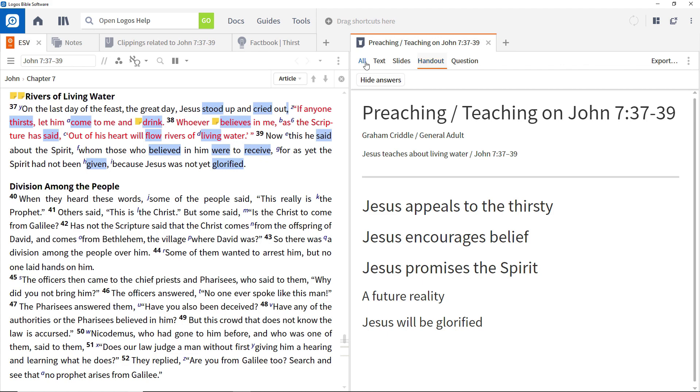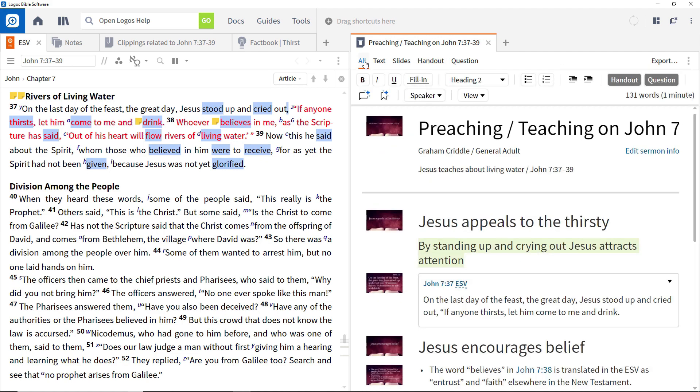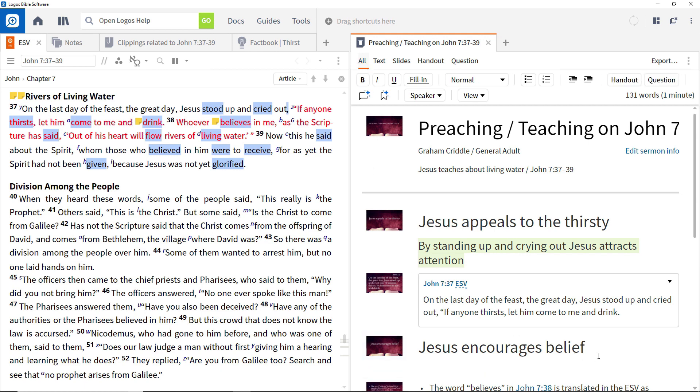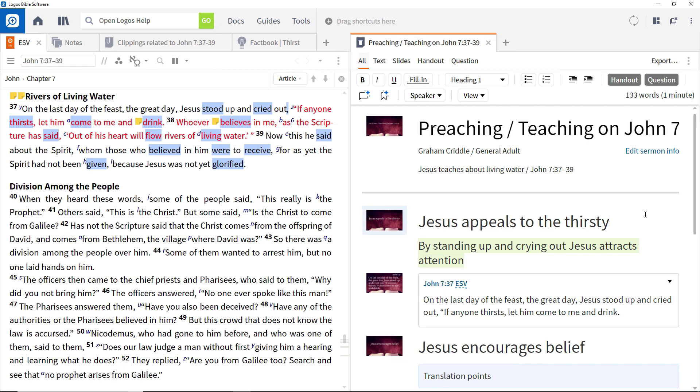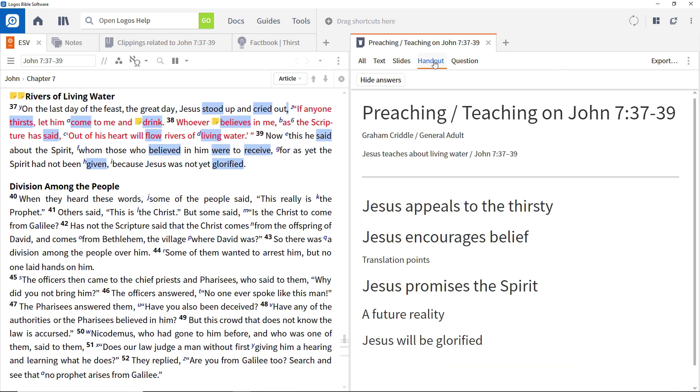Modifying headings is done back in the All view. To draw attention to the translation of Believes in John 7:38, add Translation Points to just before that discussion, and then specify it to appear in the handout by selecting it and clicking the Include in Handout button. This changes the presentation of the text, and switching to the Handout view, we can see it has been added.